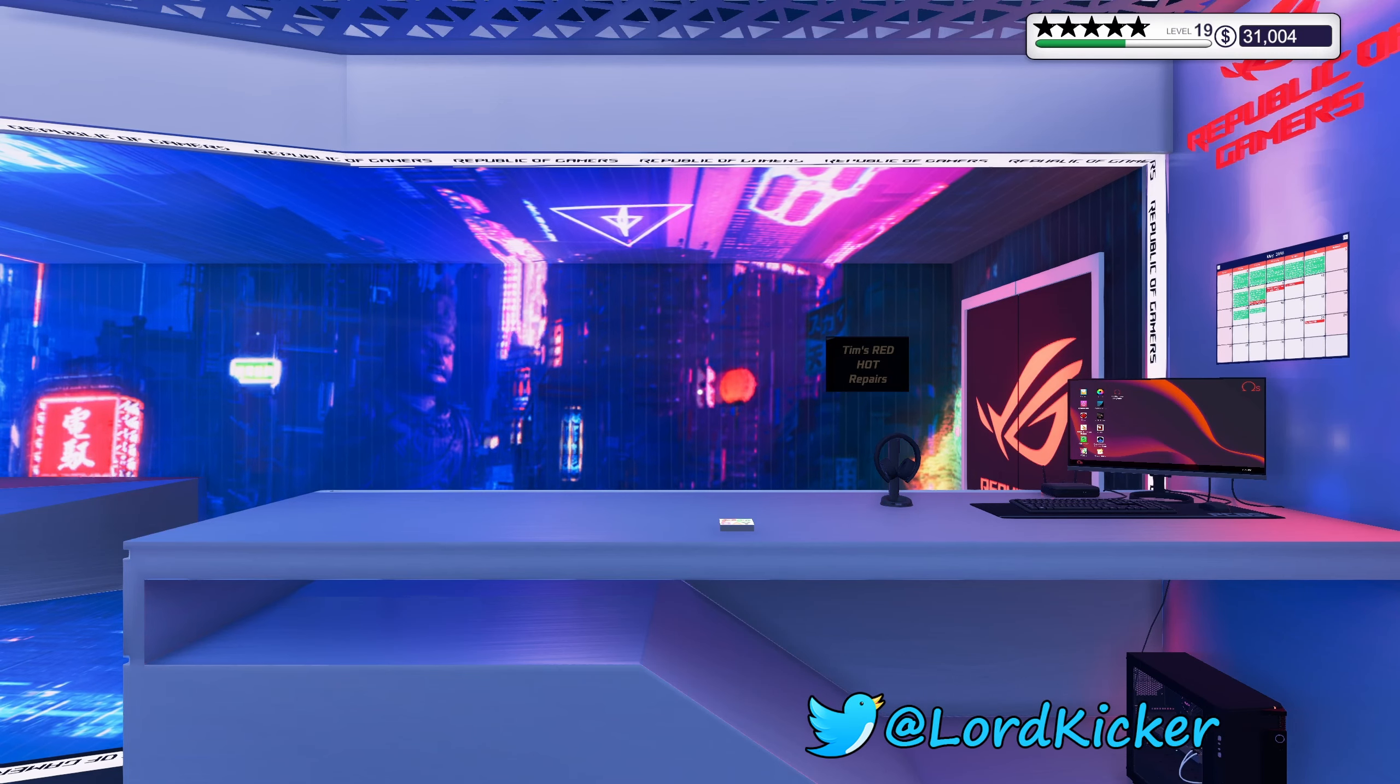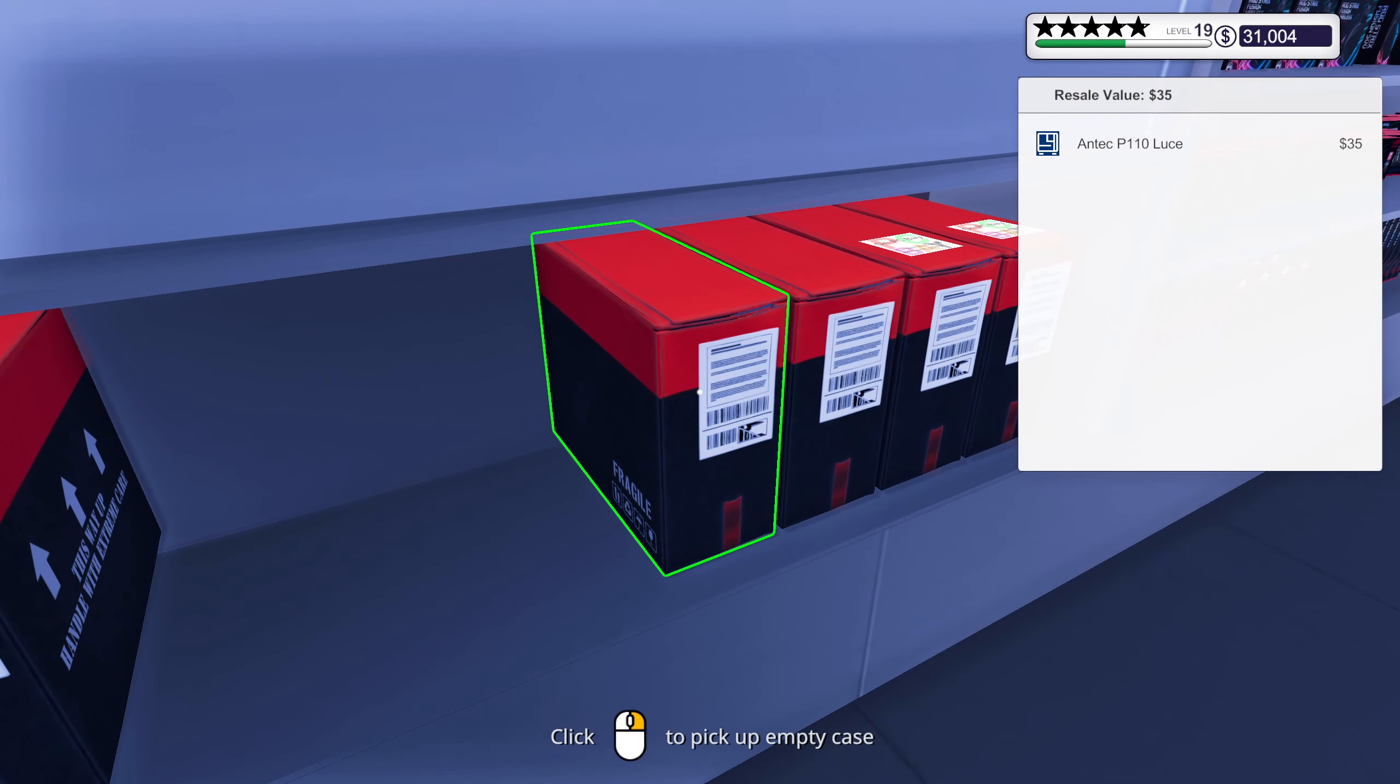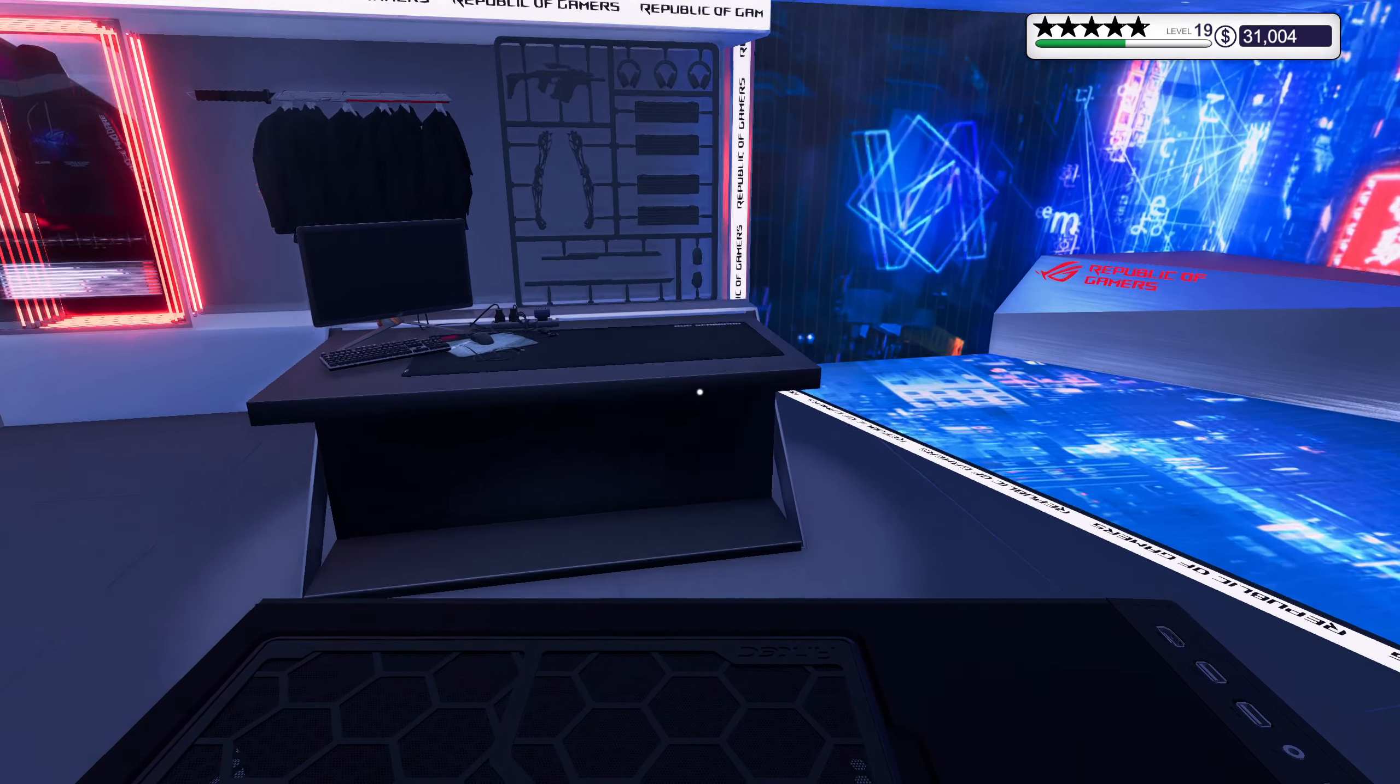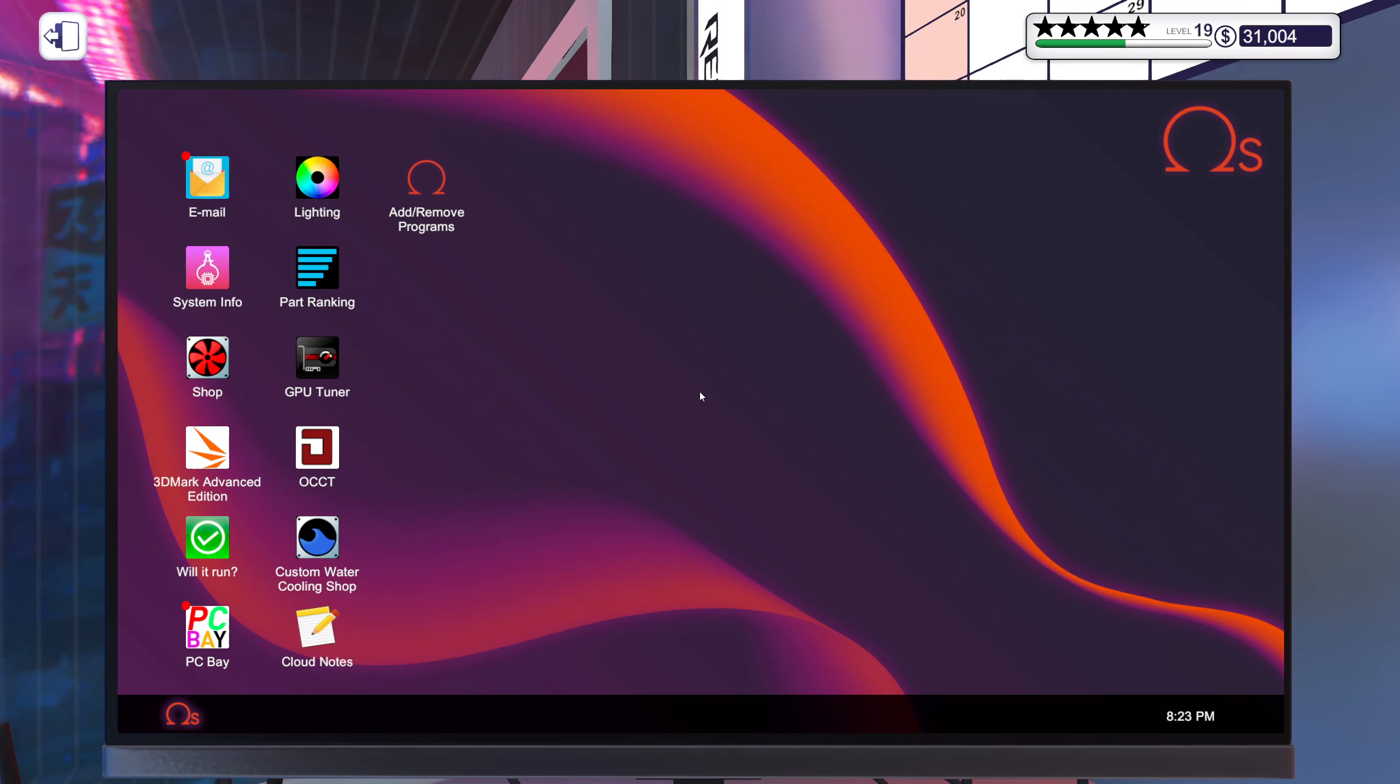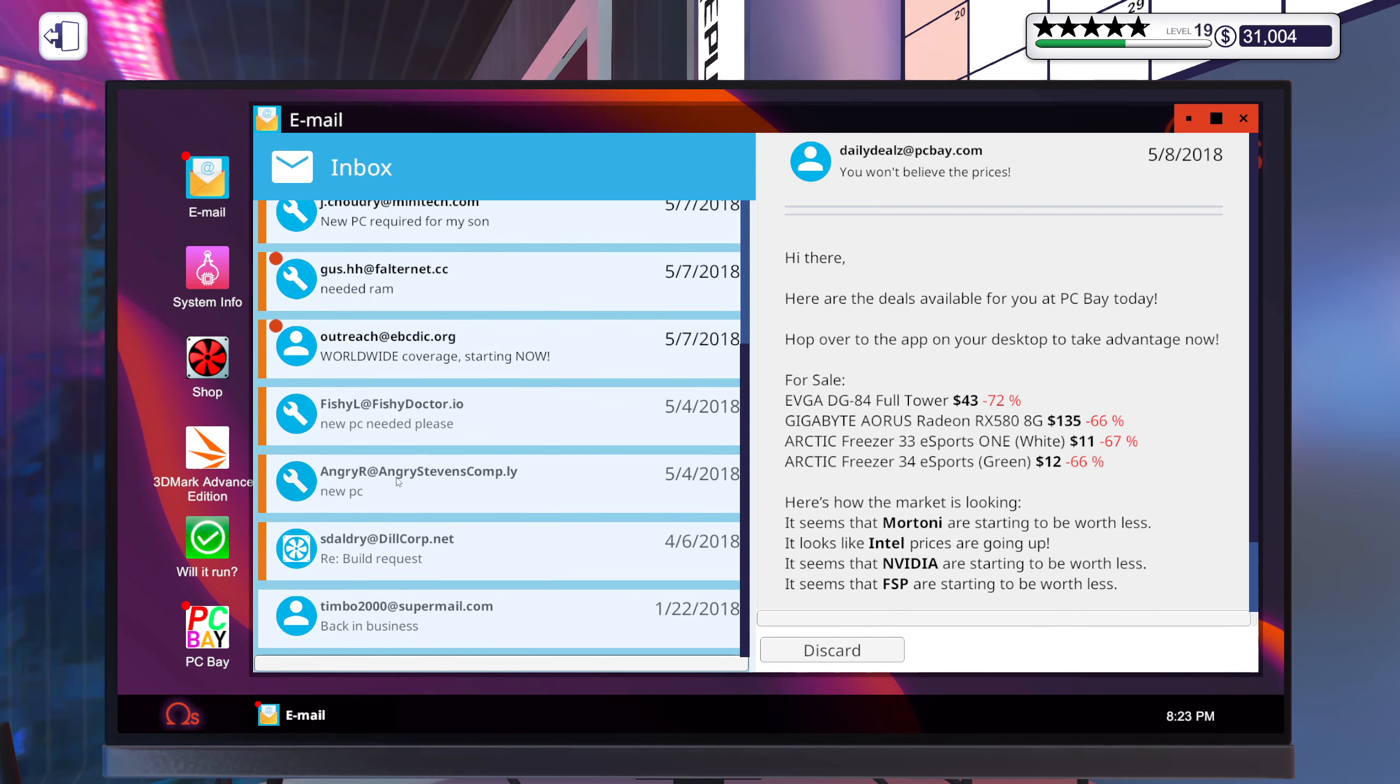Hello ladies and girls, this is Lord Kicker and welcome back to another episode of PC Building Simulator. I think we're gonna make ourselves a little build today because I feel in the mood to build something, and I'm pretty sure it's gonna be awesome.